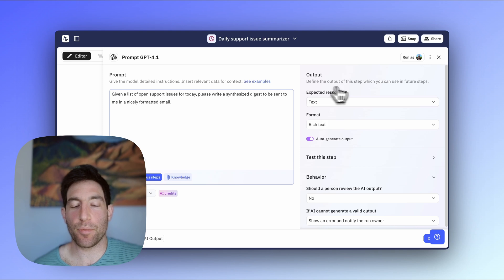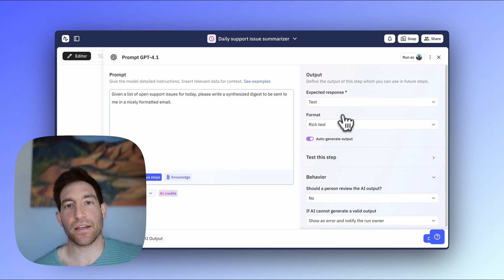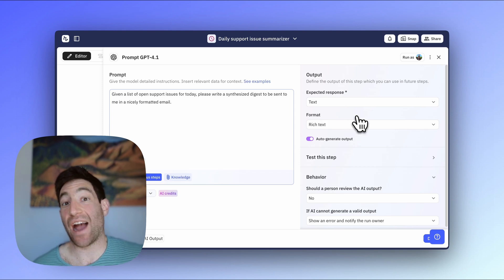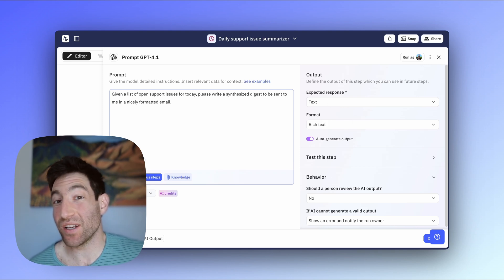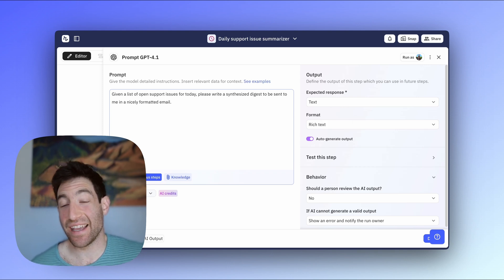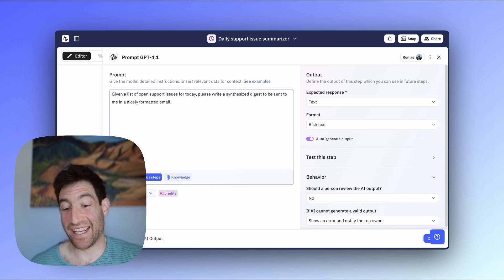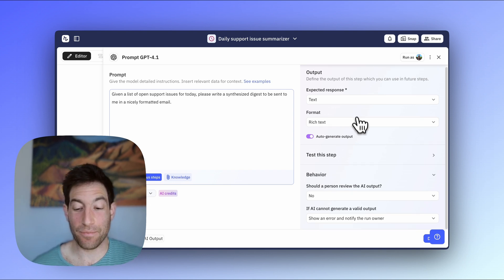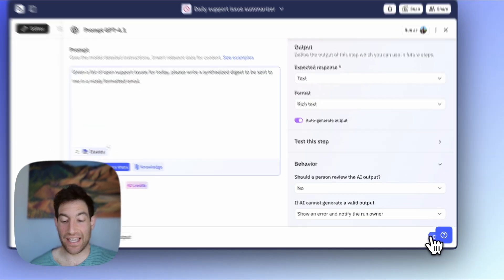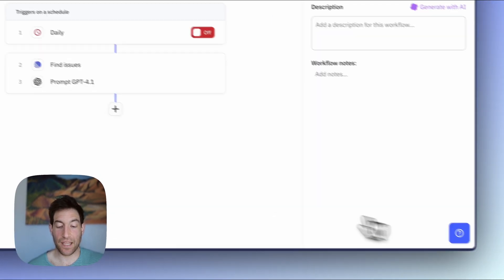Then on the top right, you see you can describe what the output of the data is supposed to be. And in this case, because we're writing a report to be sent over email, I'm just going to write it in rich text. Now my AI step is done.